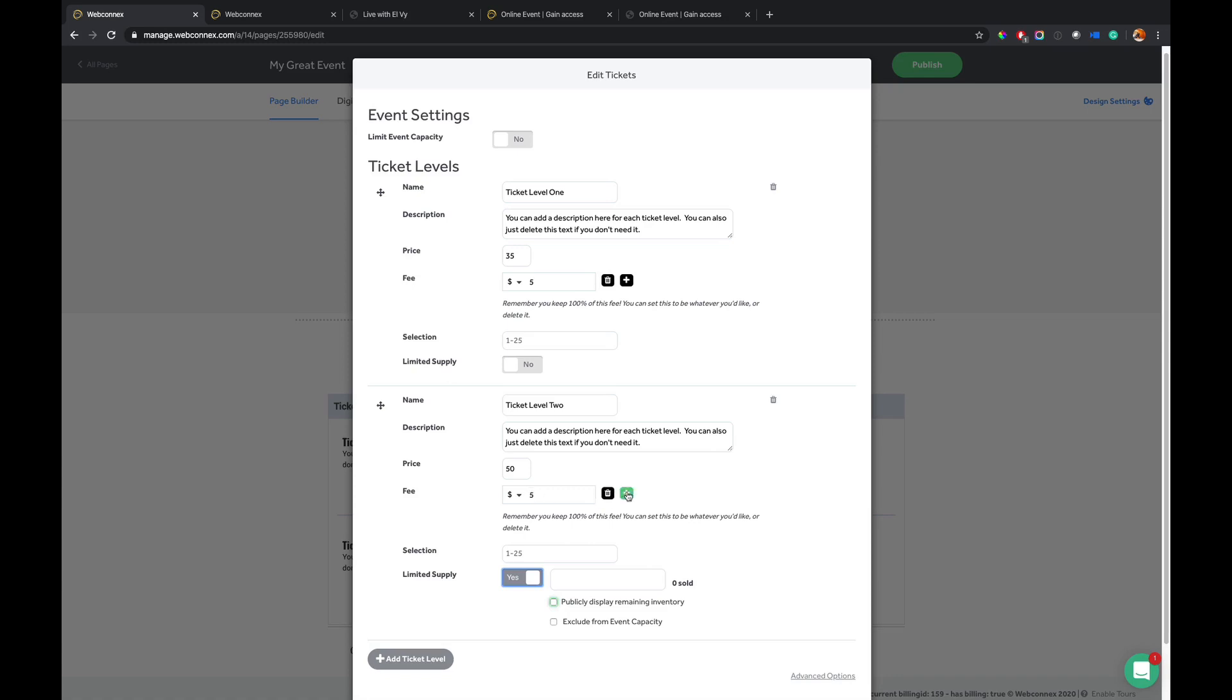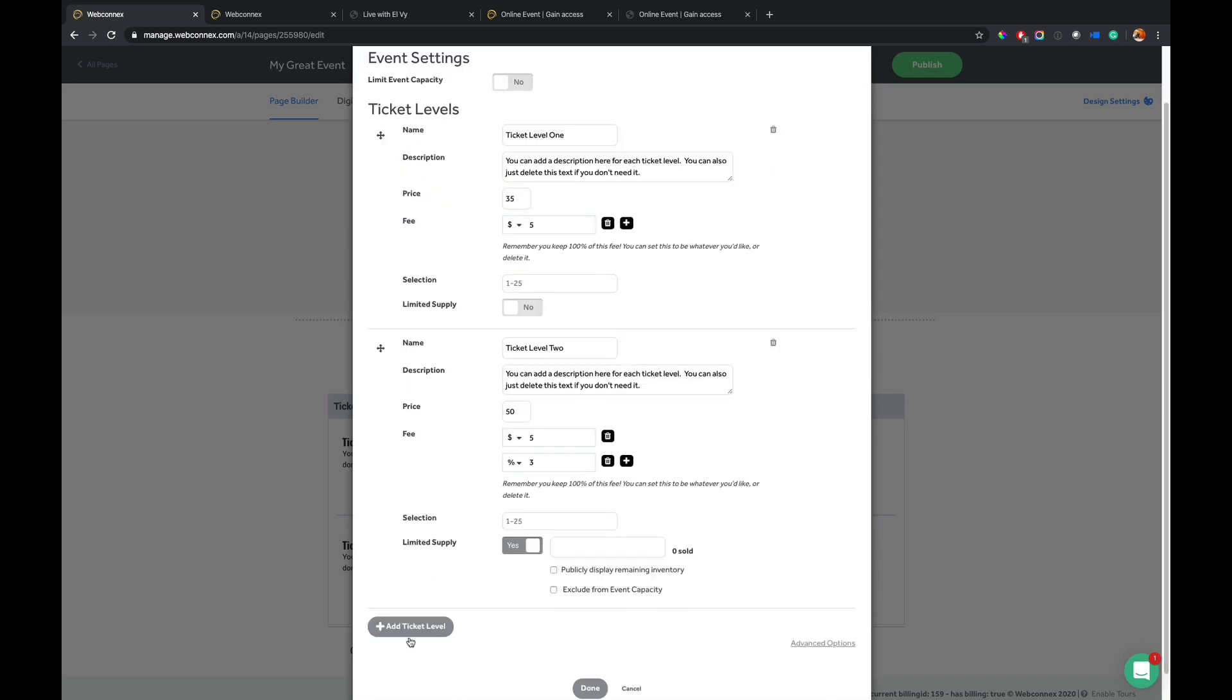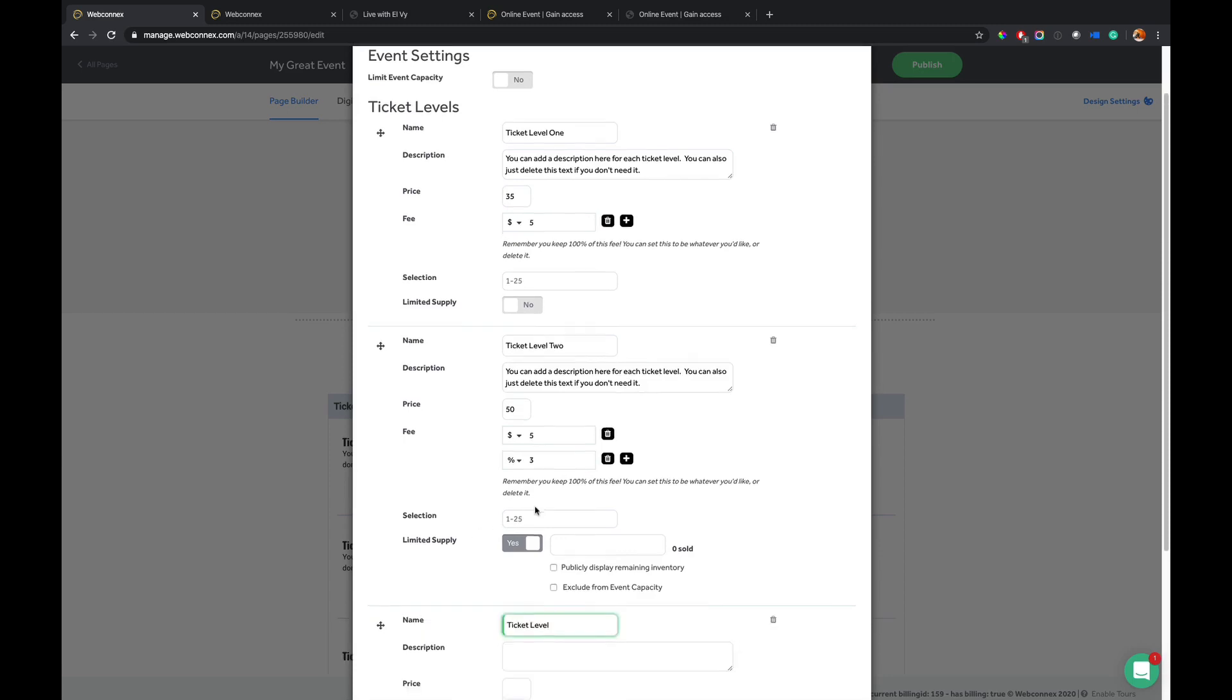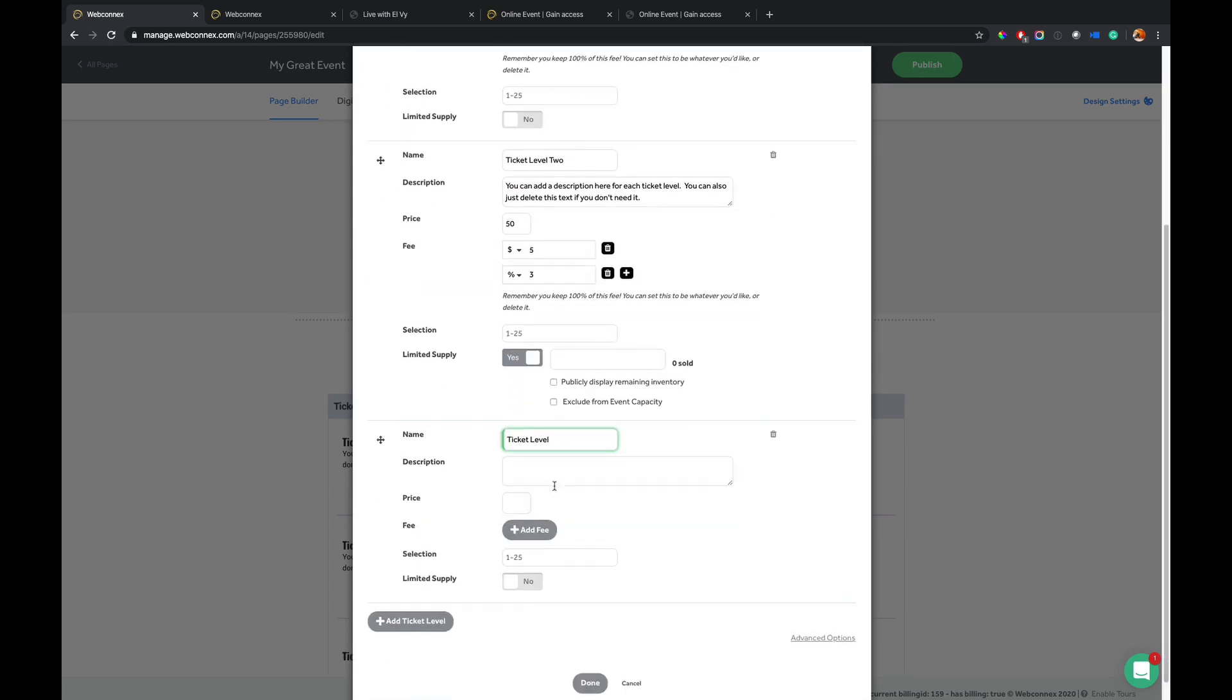So if you wanted your fee to be $5 plus 3%, all that money goes to you. So this is an amazing profit center for event organizers to recoup money. Every cent counts during these times. And so you get to do that yourself and keep it. So choose whatever you like there. You can add additional ticket levels in here. And so you can add as many on there as you want.